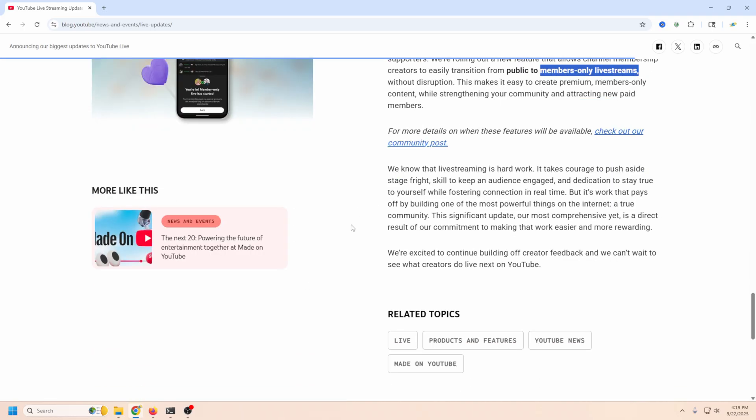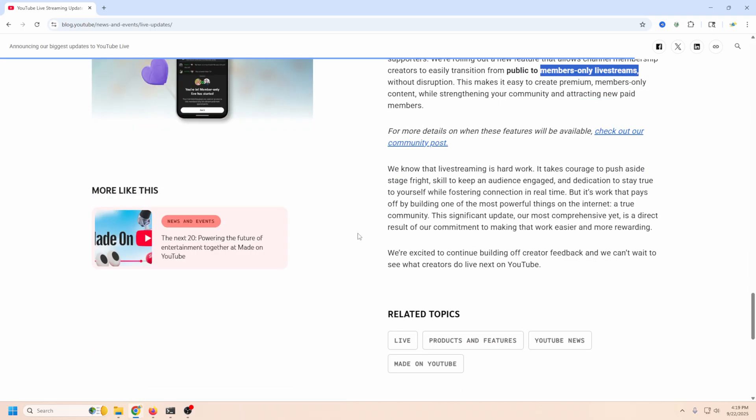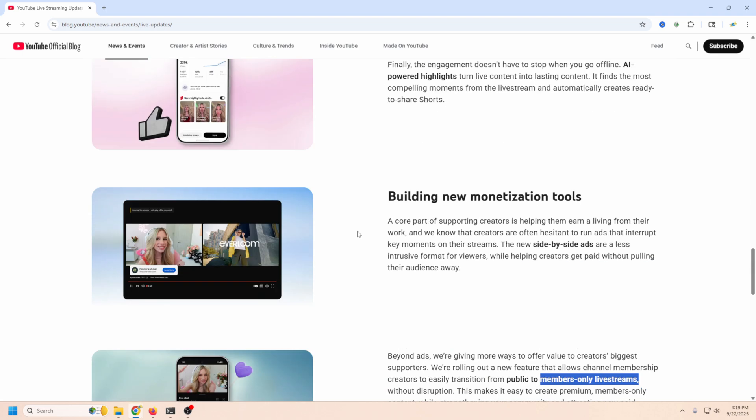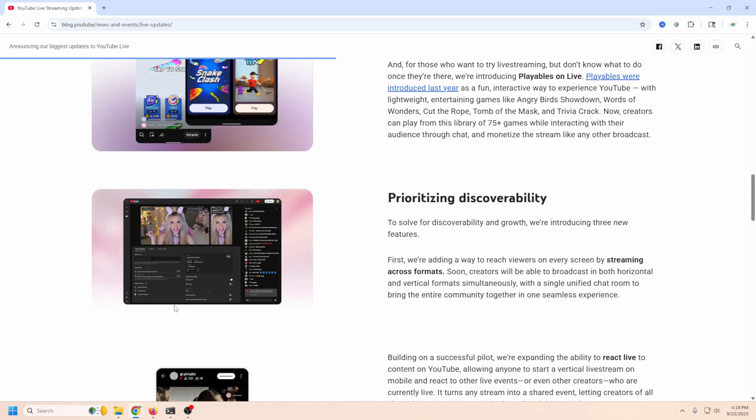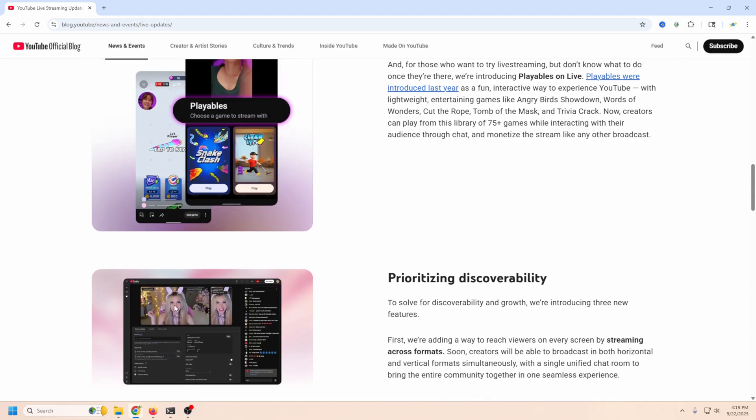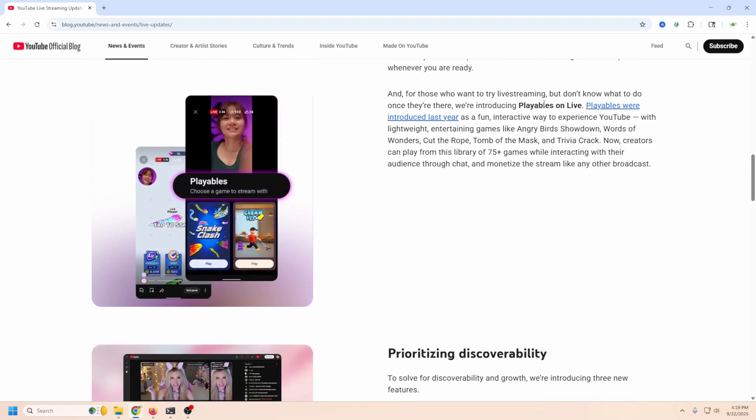So that's the live streaming specific tools that they are bringing out and I'm really excited to see how this vertical and horizontal at the same time works. I think that's going to be neat and I'm also kind of keen on this playables on live because I think it really lowers the bar to help people go live.